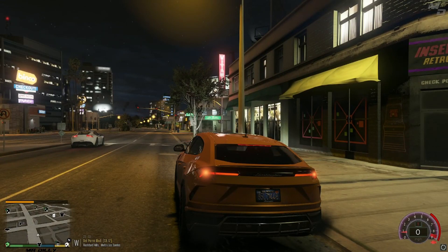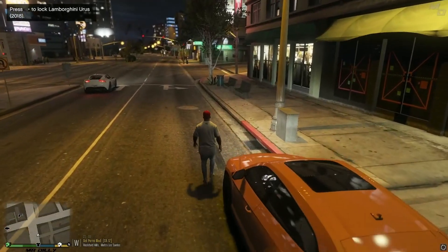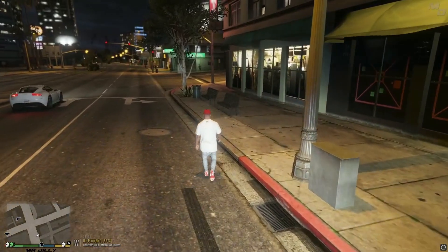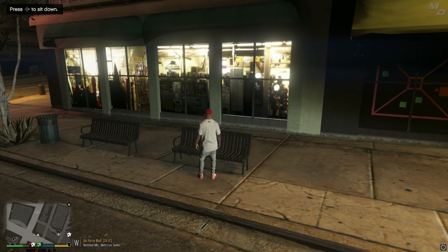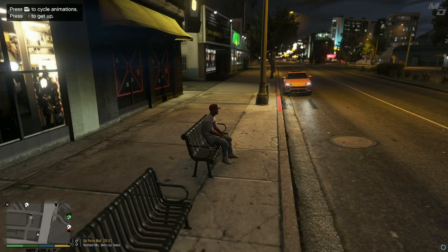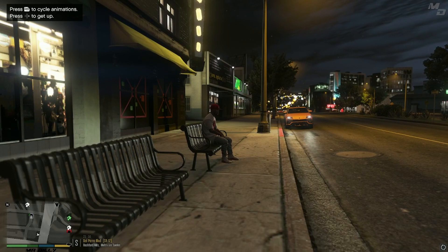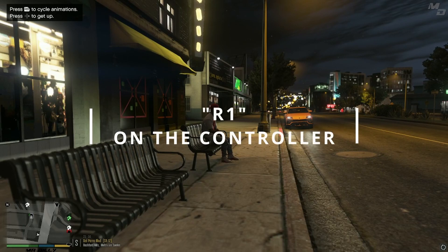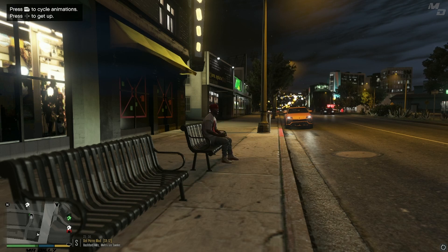Next, let's check out the Seating mod. Once you step next to a bench that you can sit on, you get an option to take a seat. Depending on your creativity, you can utilize this however you like. And if you press R1 on your controller, Franklin will change his stance — you can cycle through and see which one fits best.